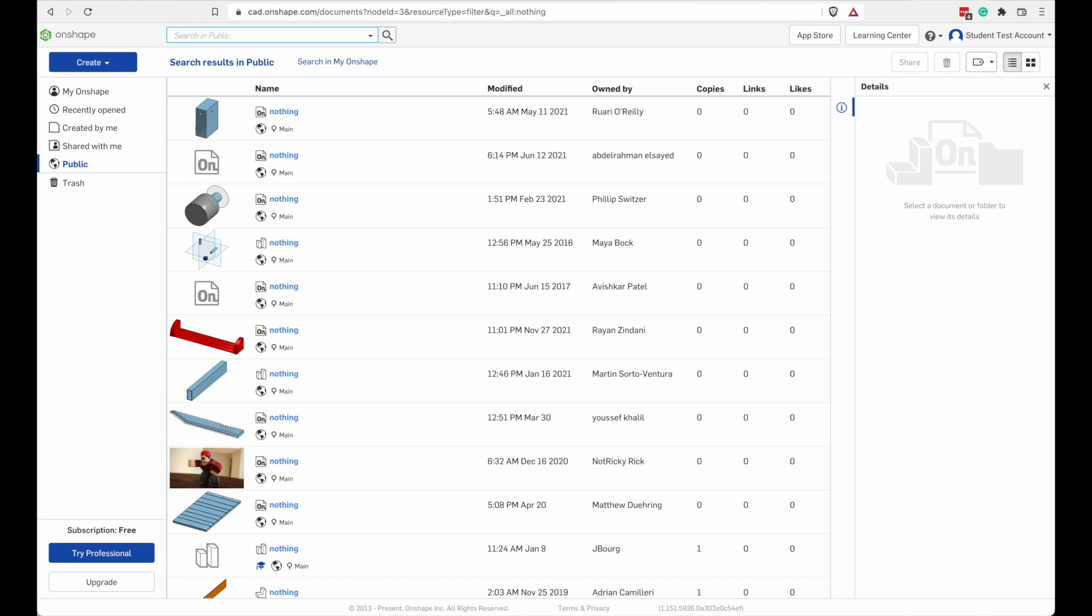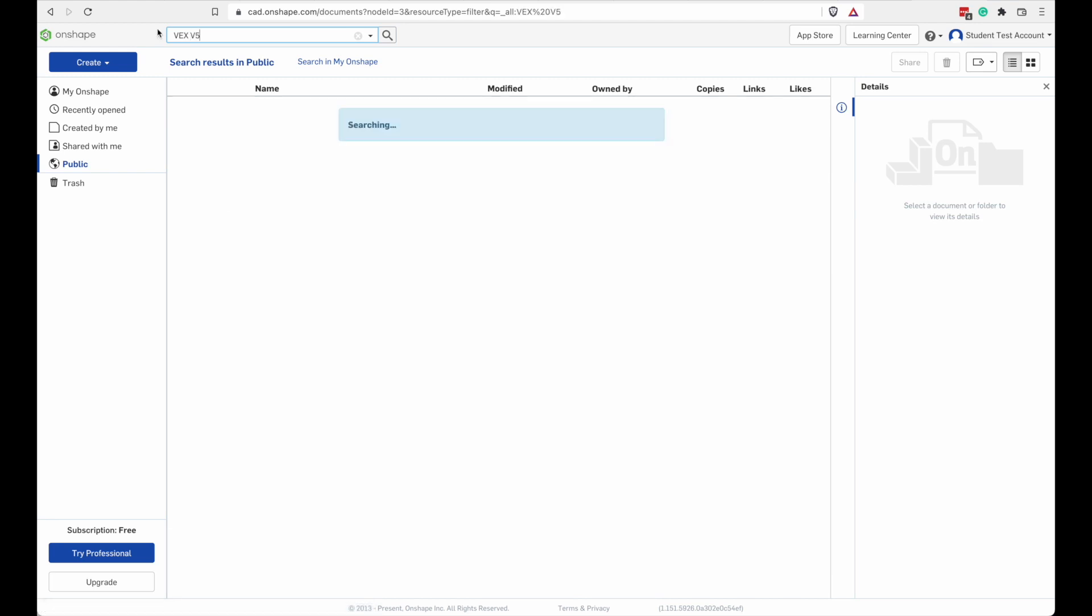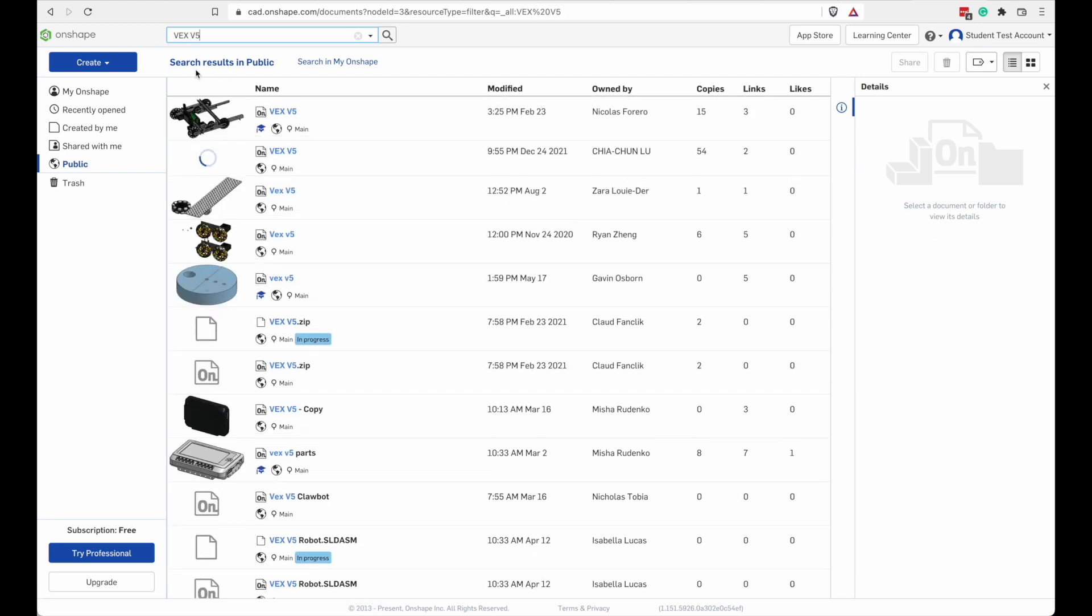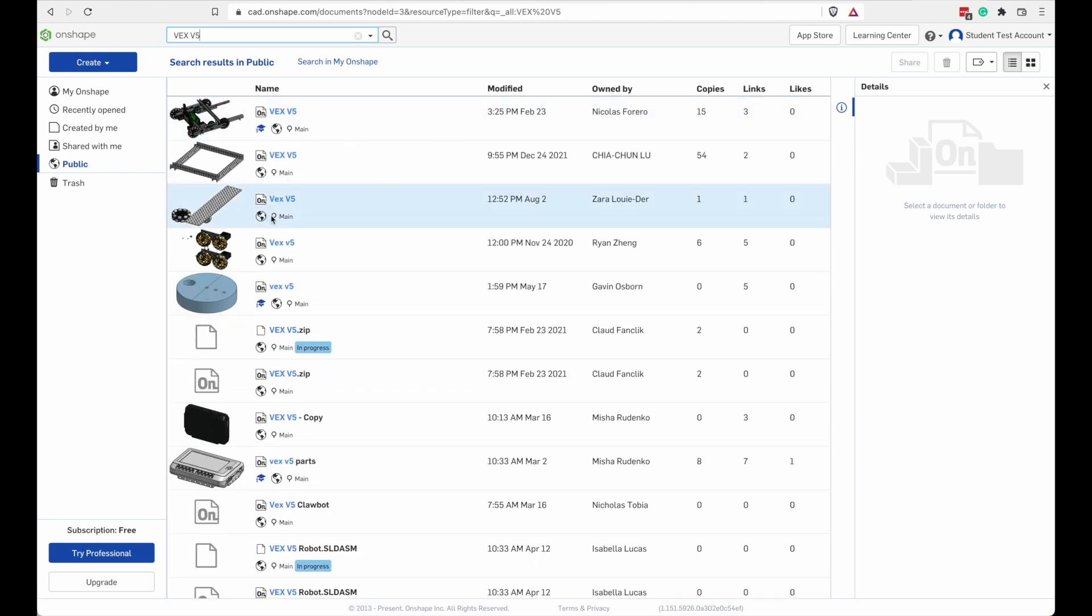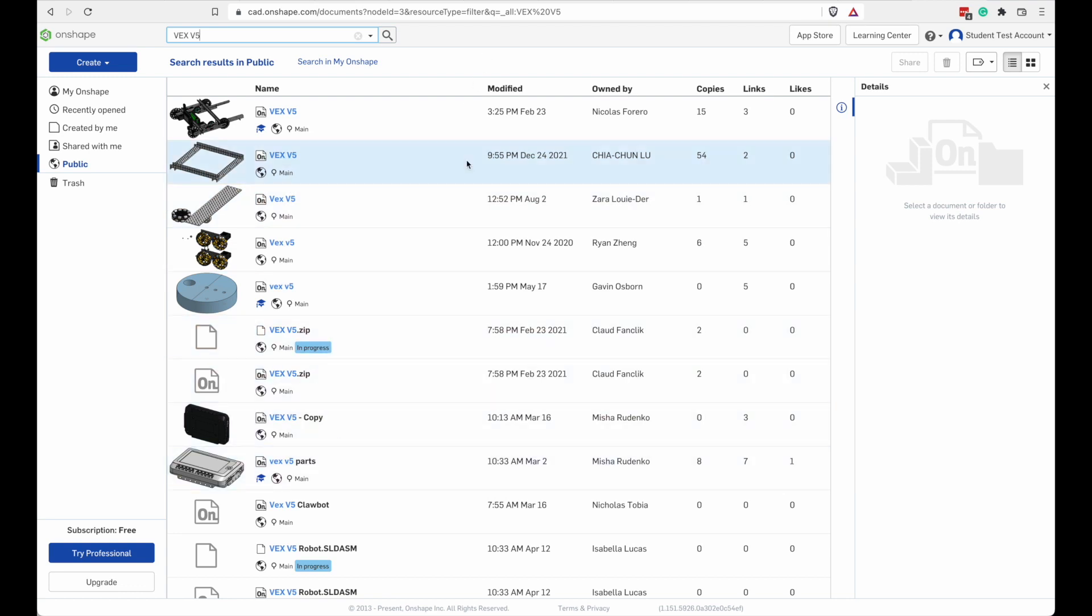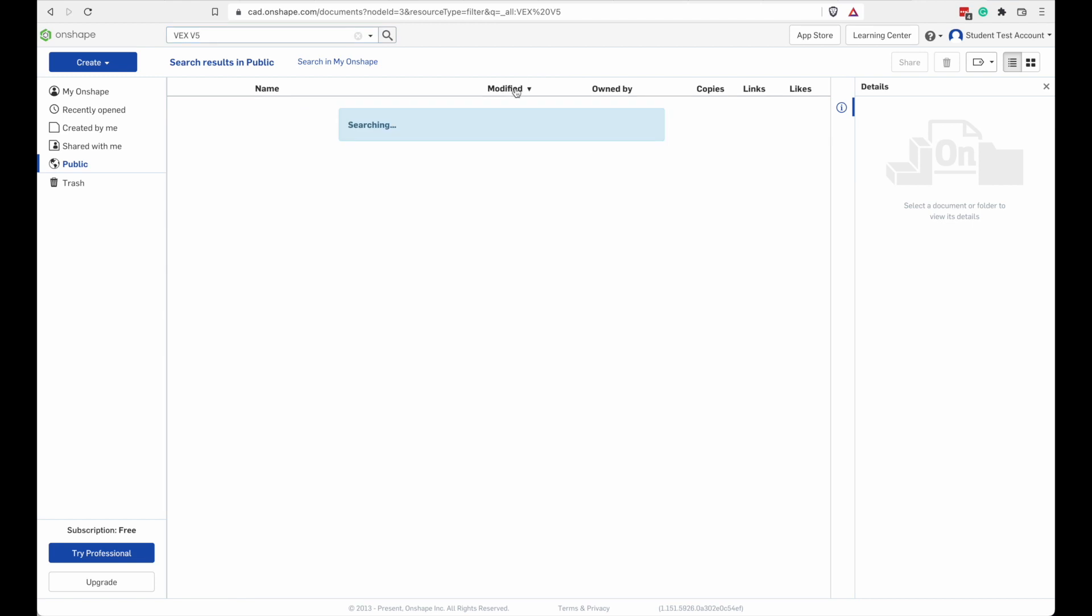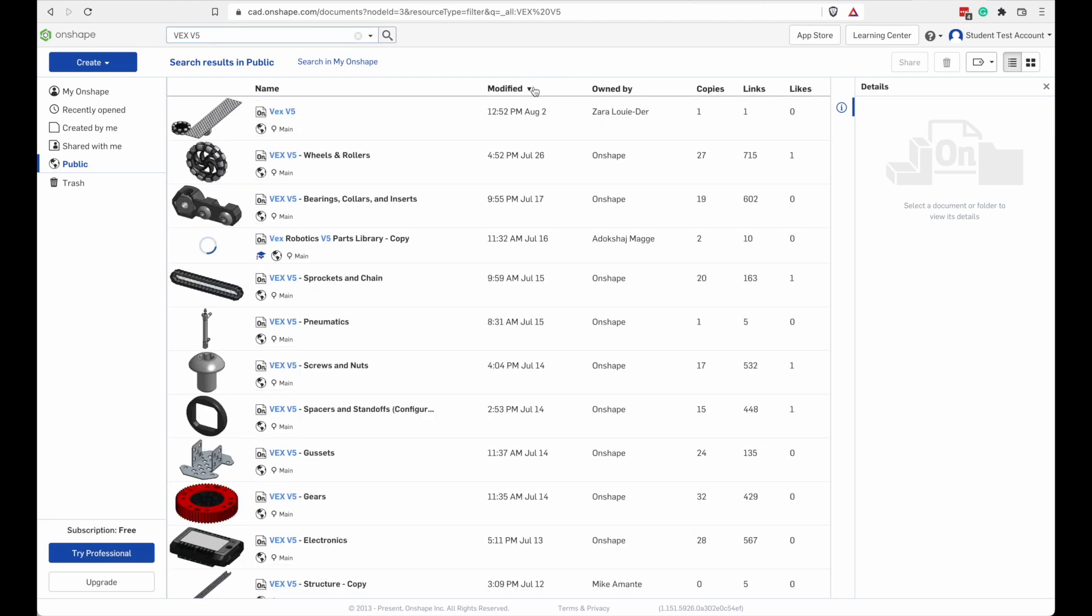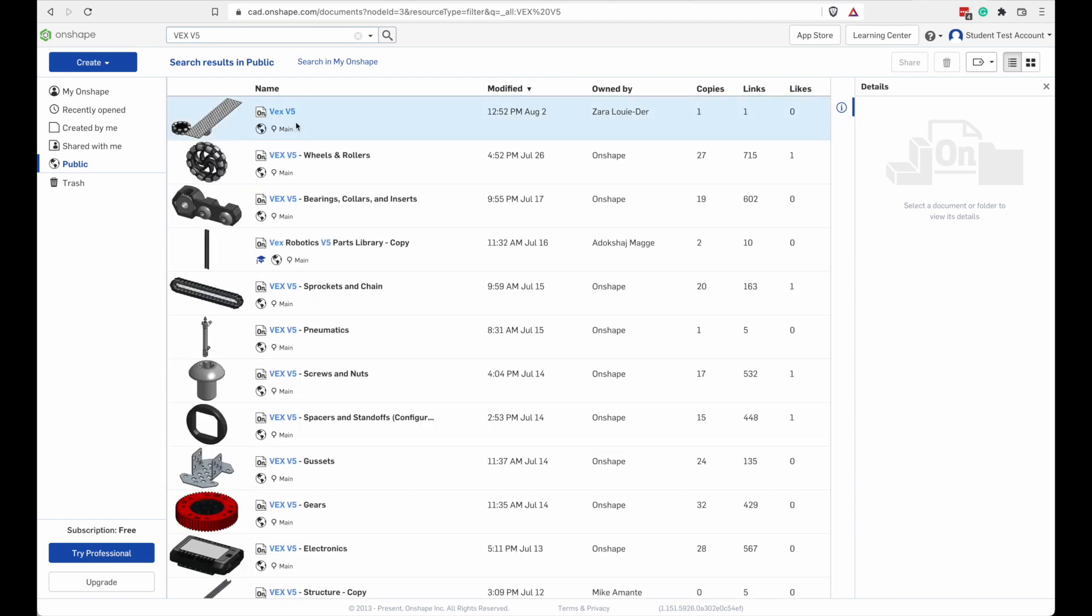Let's just try searching for VEX V5. Alright. There's some stuff that we recognize. And you can see when these have been modified last. So here's the most recent.